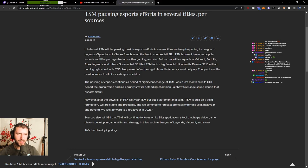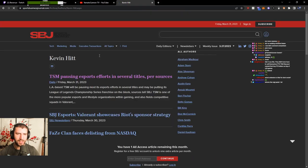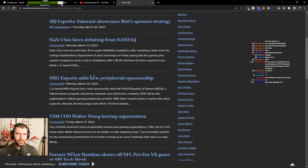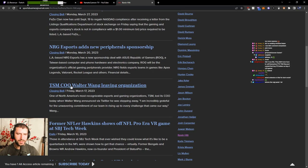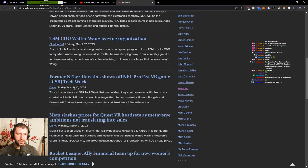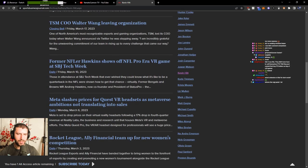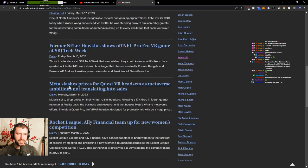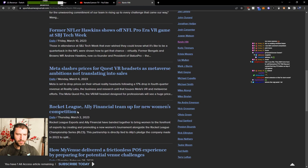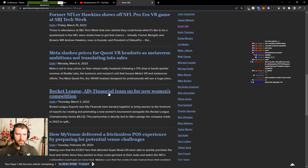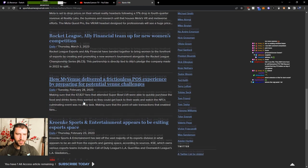Let's see, Kevin Hitt. Is Kevin Hitt legit? Panagy, the peripheral sponsor of TSM's League organization. Meta Quest VR headsets. Rocket League and Ally Financial team up for new women's competition.